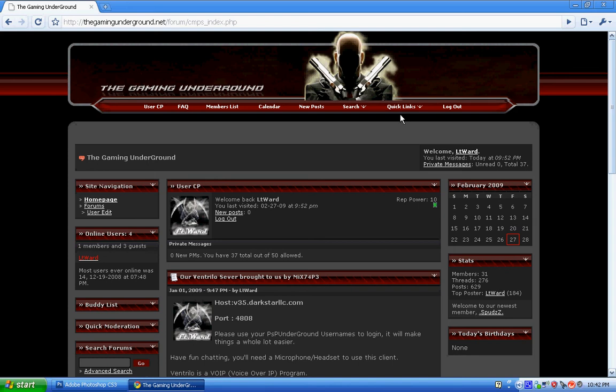Hi, this is Lieutenant Ward of the Gaming Underground.net again, and as you can see, here's our home page, and here's a sneak preview of our new style coming out.